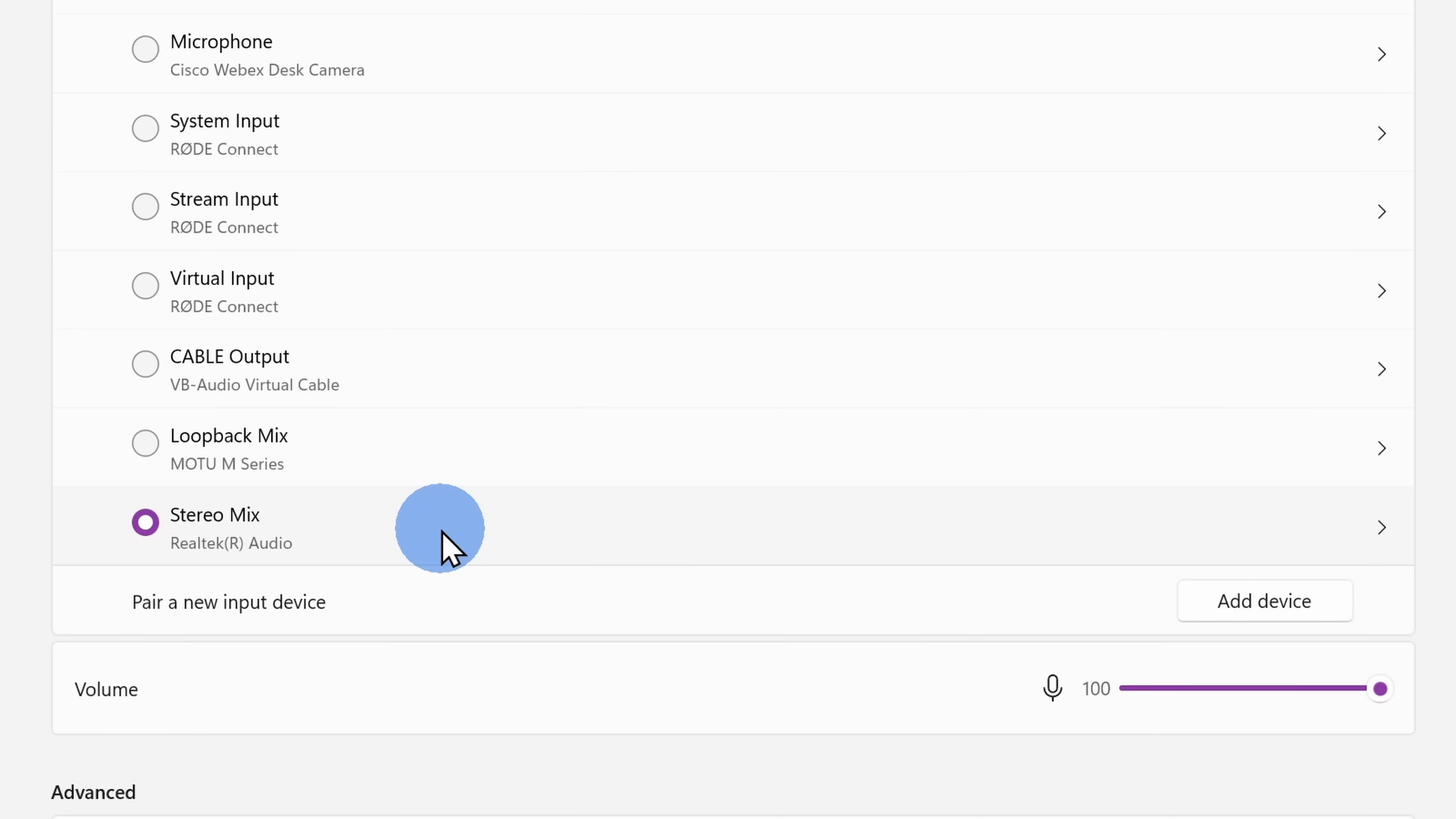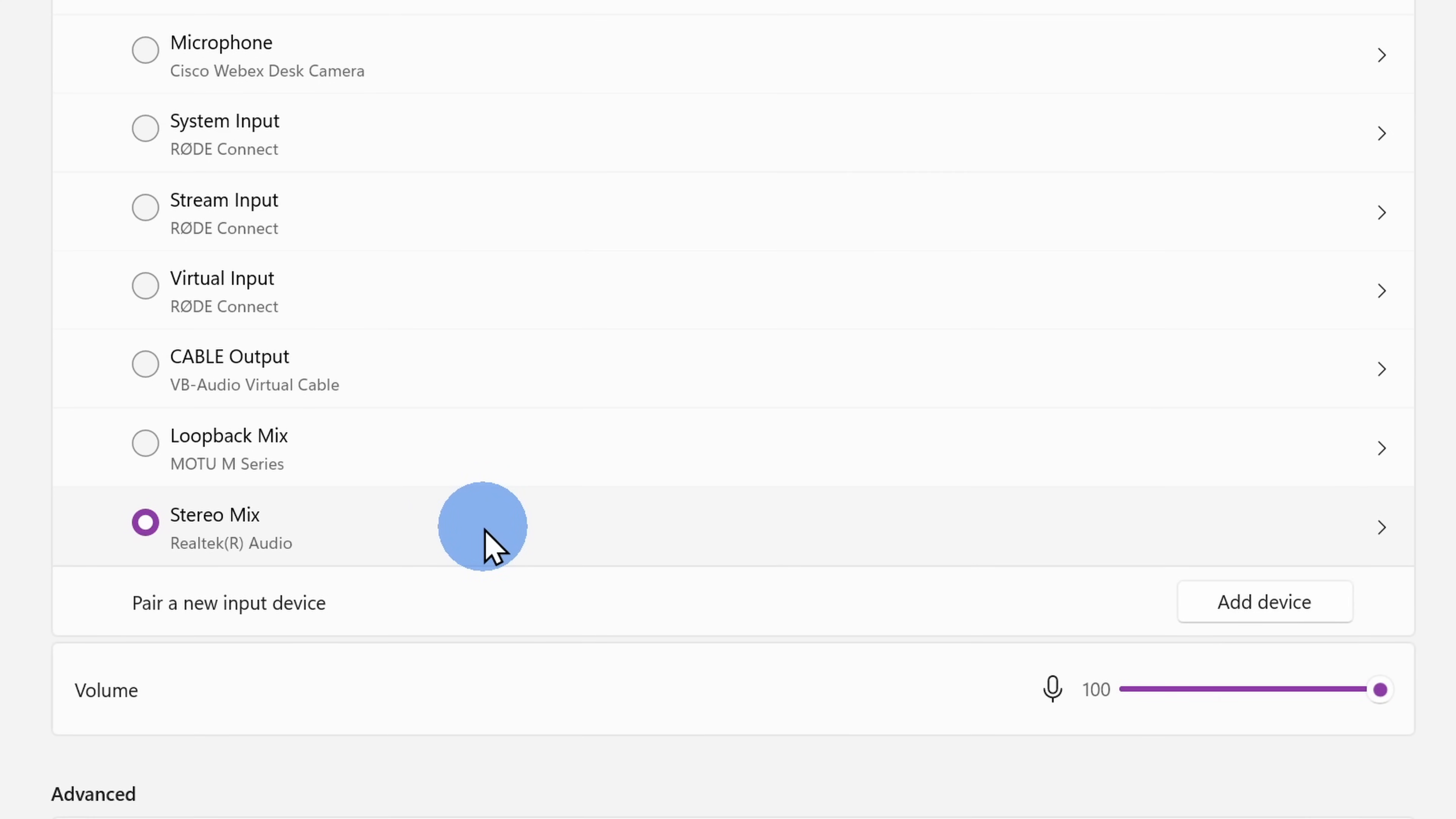With this selected, the sound playing on your computer will now be the input for any recording application that you use. Down below, you can also set the recording volume for the stereo mix. Now that we have everything configured, let's test this out.